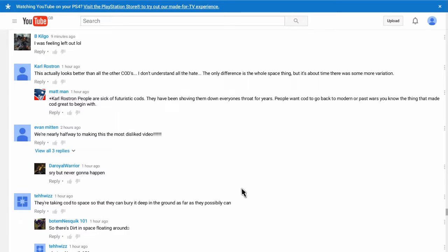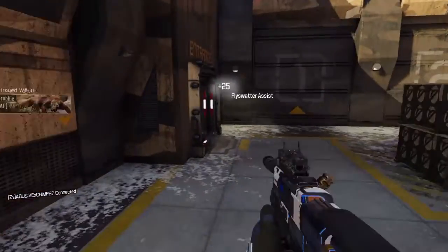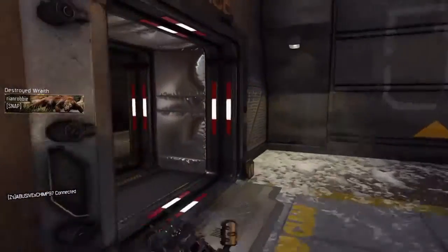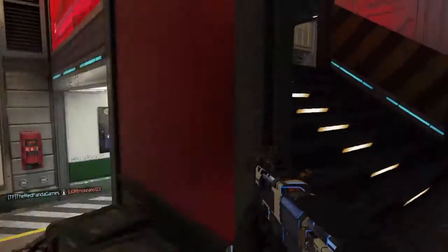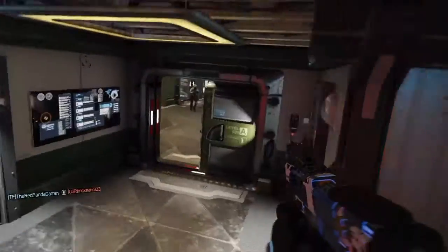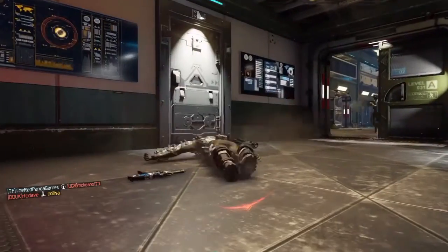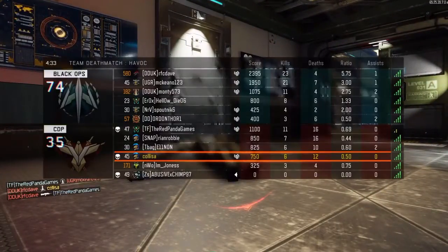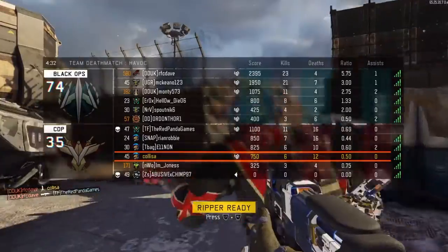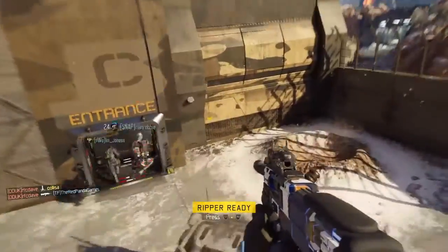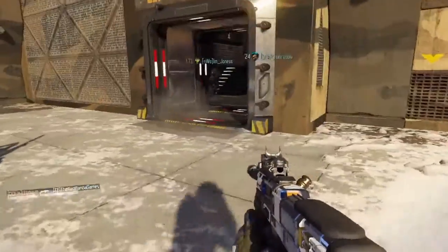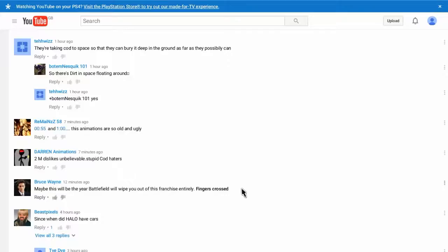We're nearly halfway to making the most disliked video. I think it is already. But sorry, it's never gonna happen. See? Yeah. It's never gonna happen. Never. No, I say never gonna happen. It's not going to be the worst. It's going to be the best.